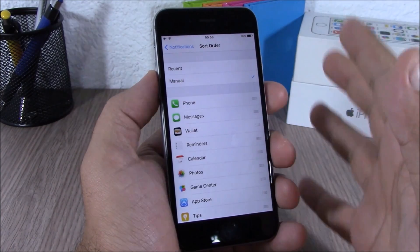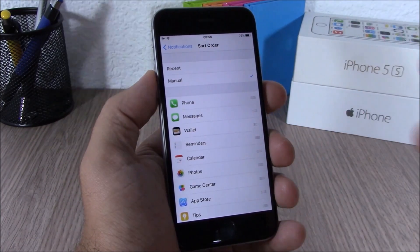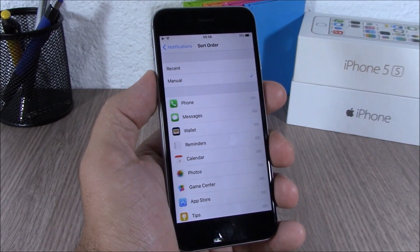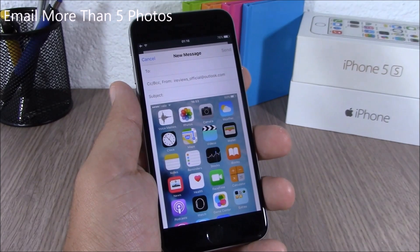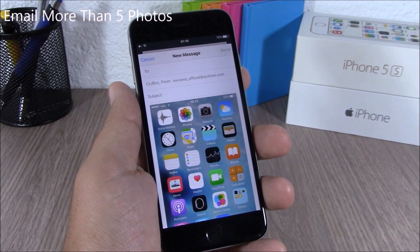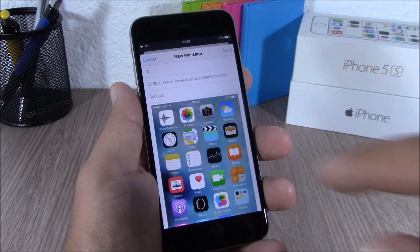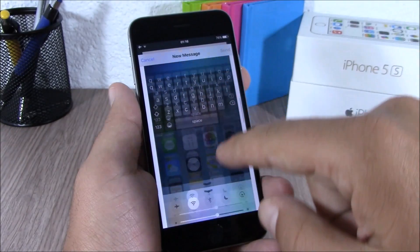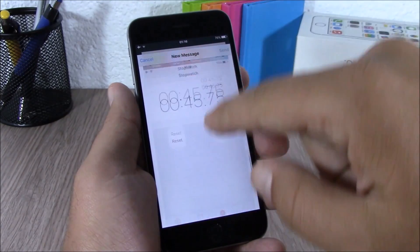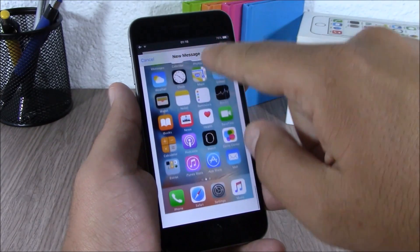iOS 9 lets you group notifications by app and you can also order them by recent or order them manually. Apple has also removed the five pictures limit on emails, so now you can send more than five pictures on an email on iOS 9.